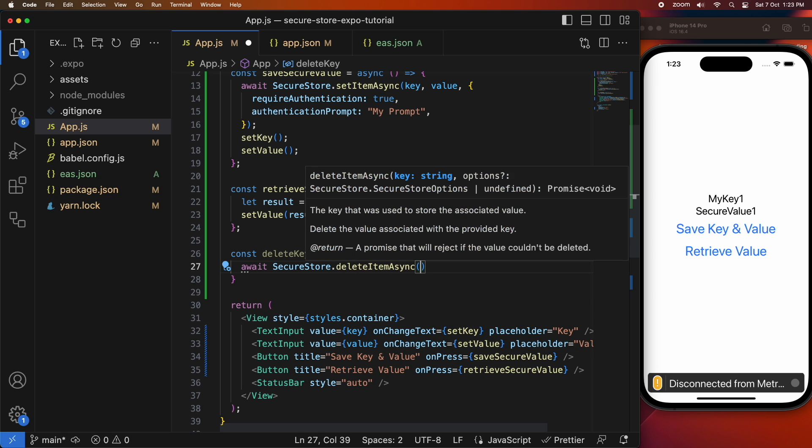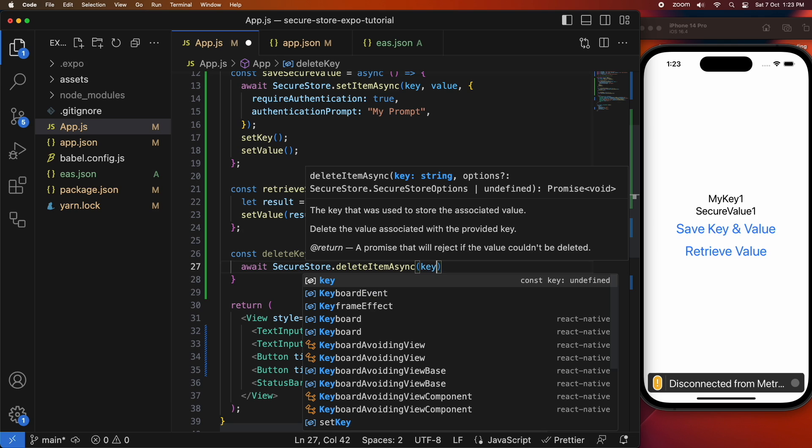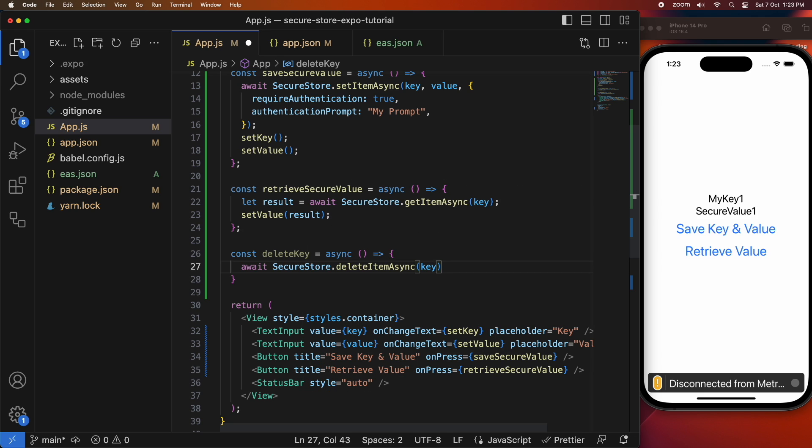So to delete a key it's pretty similar to getting and retrieving, you're just doing the SecureStore.deleteItemAsync and you're passing in the key that you want to delete.